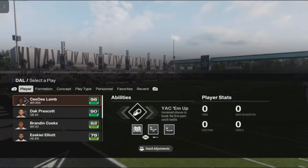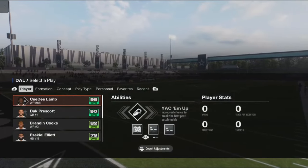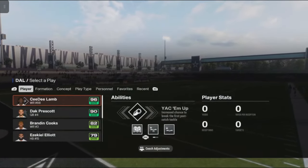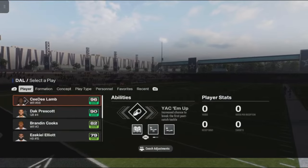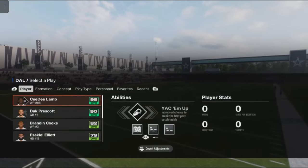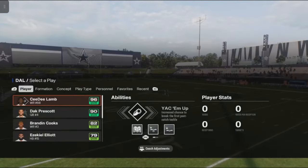What's good everybody? It's your boy Rio West. You tuning in to Rio West Gaming, and we back with another Madden 25 tutorial.